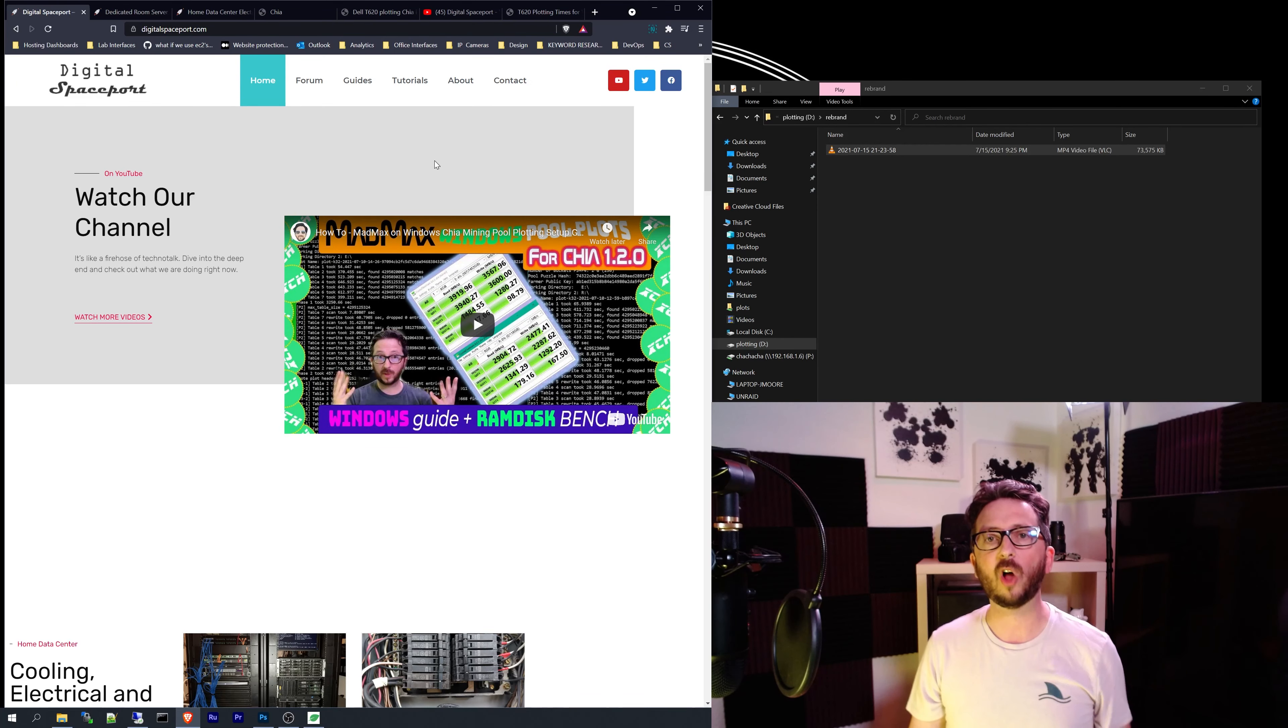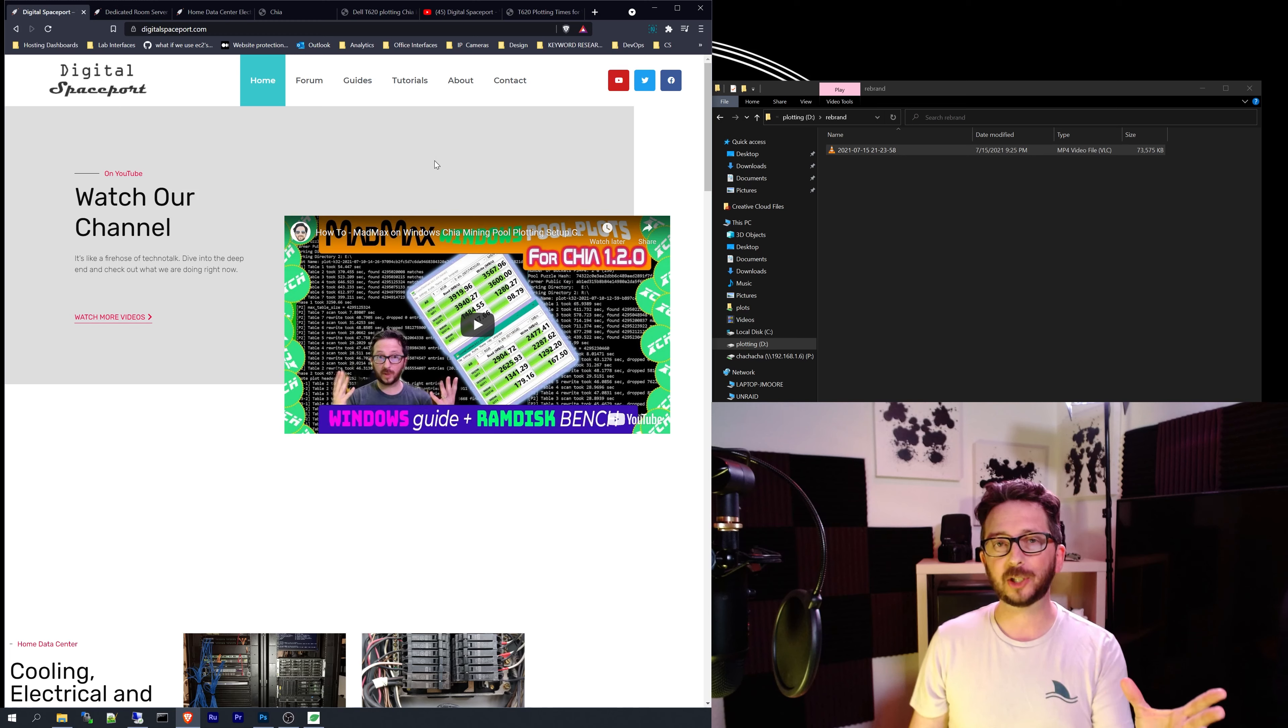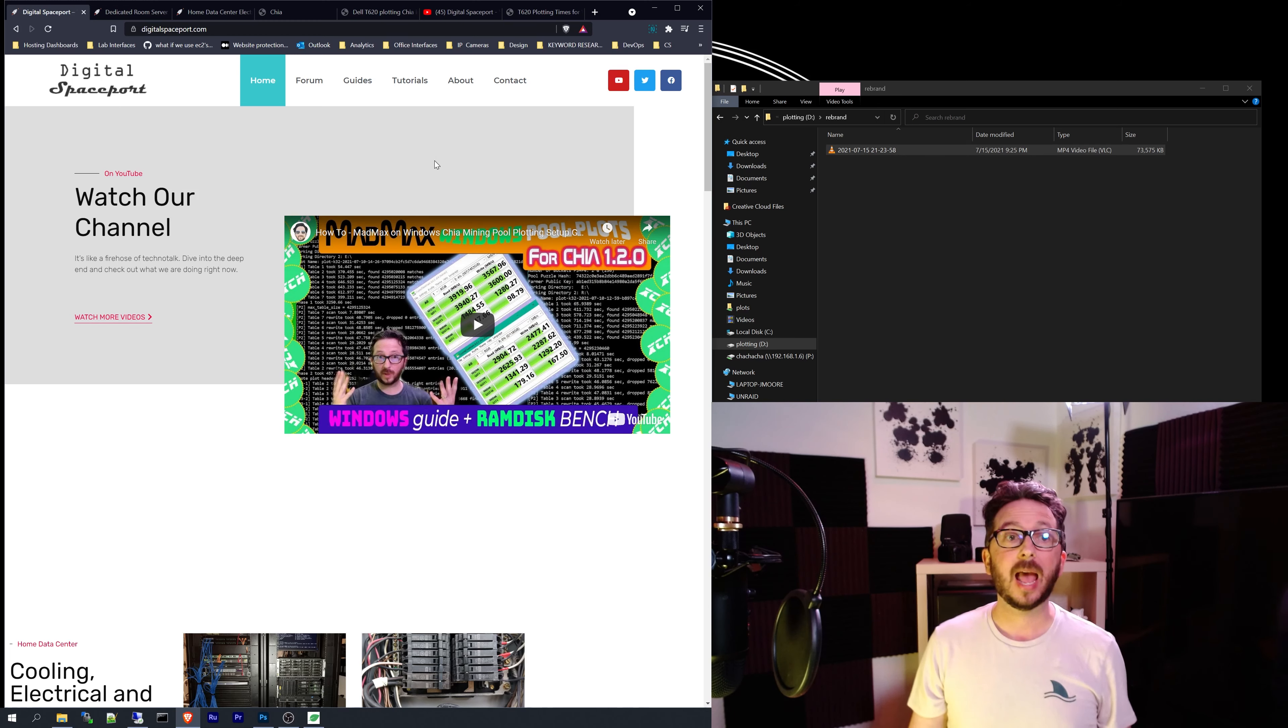Today we are launching as Digital Spaceport. We are the same great channel, just with a new name.